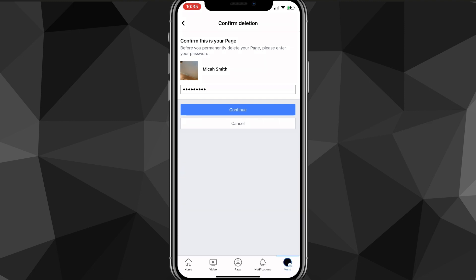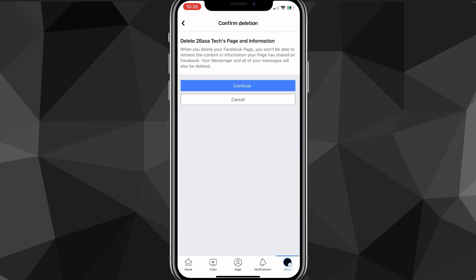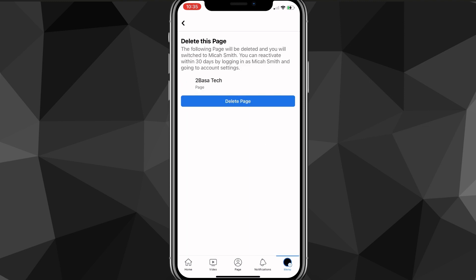Once you put in the password for the account linked to the page, click Continue. It will load for a bit more and then ask you to confirm one more time. Click Continue, and then finally click Delete Page.